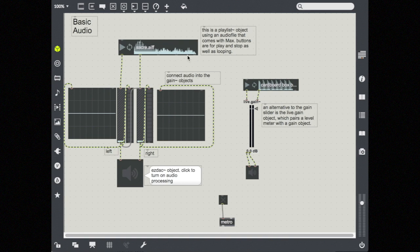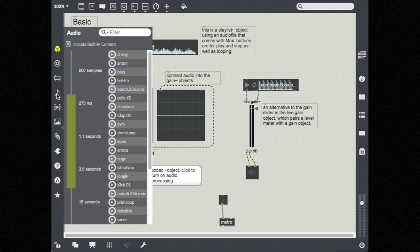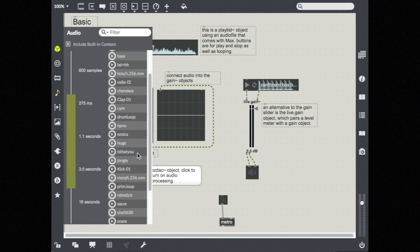So let's check out what's happening in this basic patch. So up here, we have what's called a playlist object. And in it, I have loaded just a basic audio file that comes with Max. The way that I got it into my patch was by coming over to this icon on the side that looks like a music note. This is your audio icon.